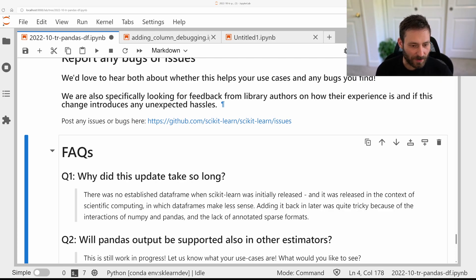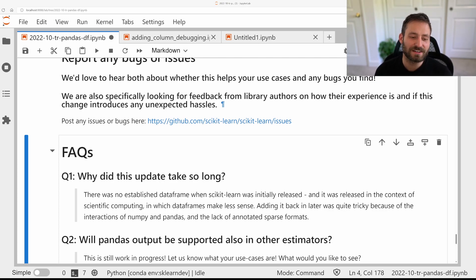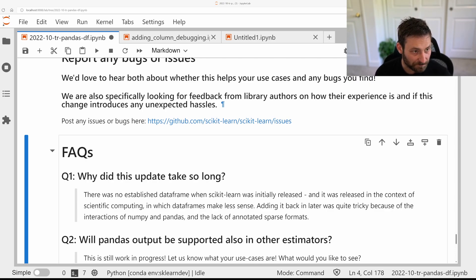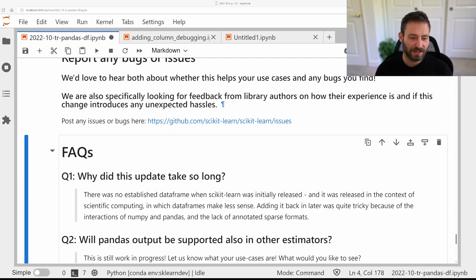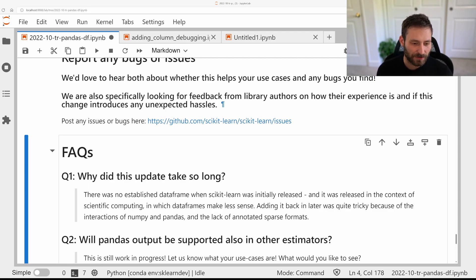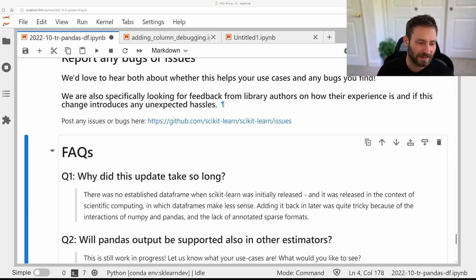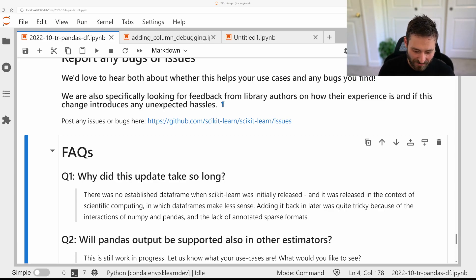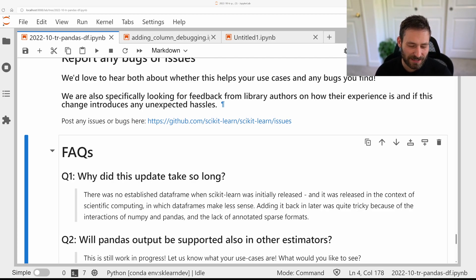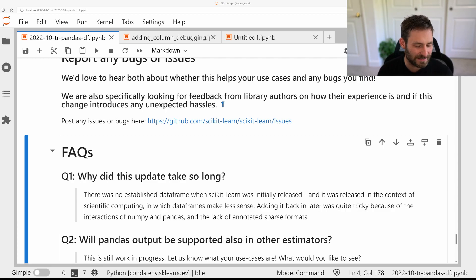We also got a couple of questions already that I want to maybe answer here. So one thing is that I really wanted this to happen for so long, and I think it's awesome that we finally made it happen. It took us quite a long time. One of the reasons is that scikit-learn really initially was based on NumPy arrays. There wasn't really a dataframe library that was established when scikit-learn first came out, and scikit-learn was used a lot in the context of scientific computing, where usually the data is like all floats. And then adding it back in later was kind of tricky because scikit-learn has support for sparse data, which is hard to represent in pandas, and converting between pandas and NumPy arrays is not always straightforward, so there's a lot of different corner cases, and so it just took us a while to make it all work.